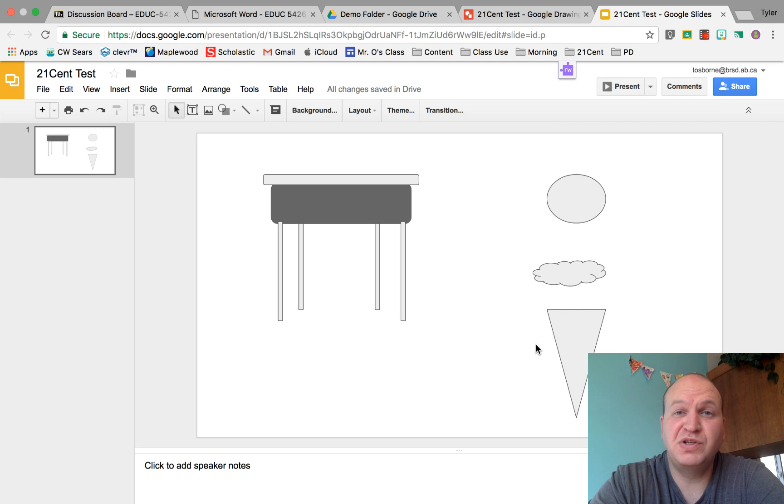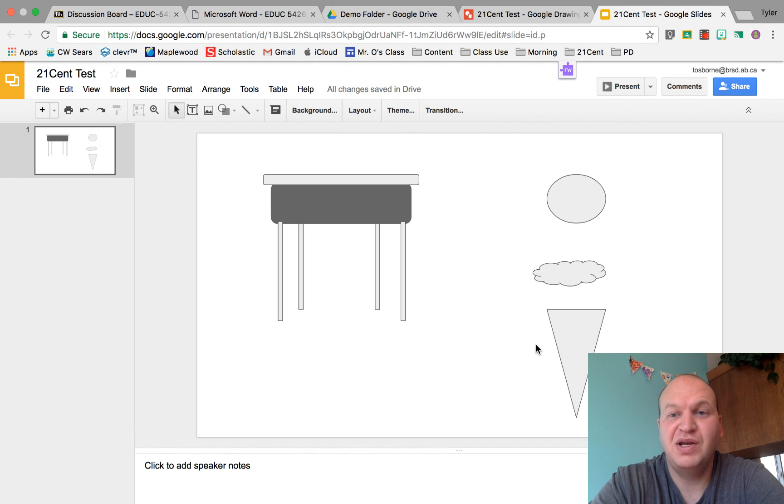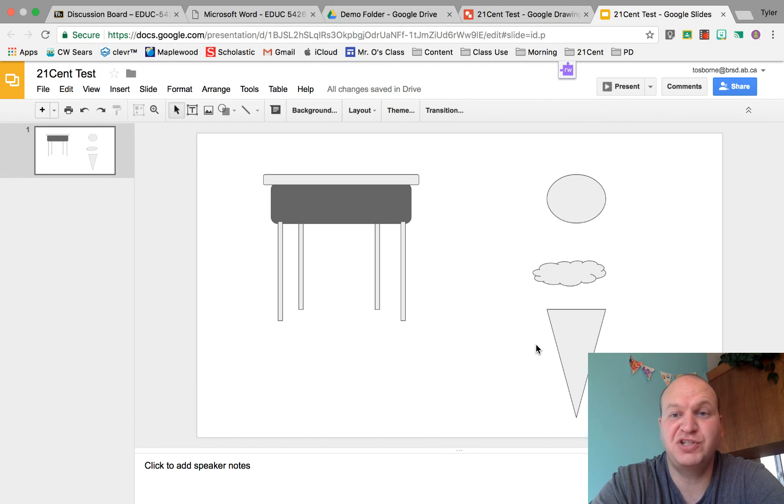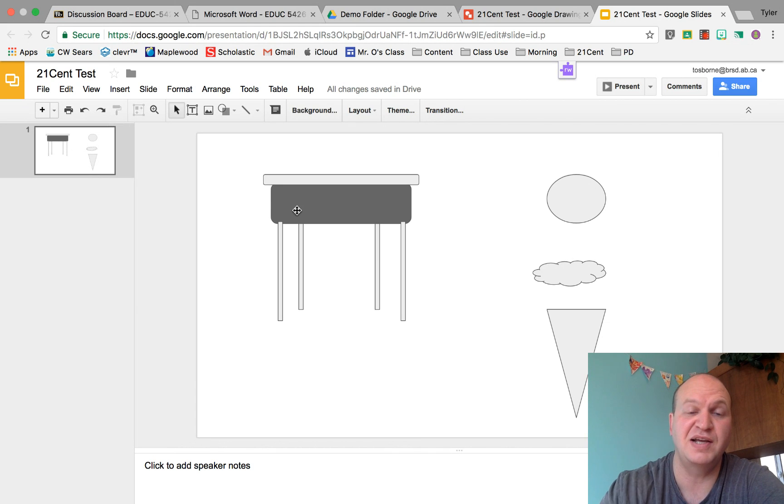Hello and welcome to a video tutorial on how to build custom shapes in Google Slides. My name is Tyler Osborne. I'm going to show you how to make custom shapes that aren't available otherwise in the Shapes menu for Google Slides.